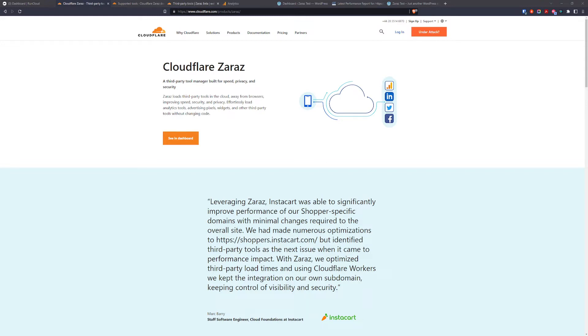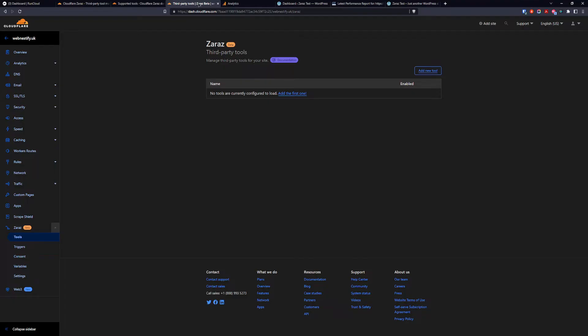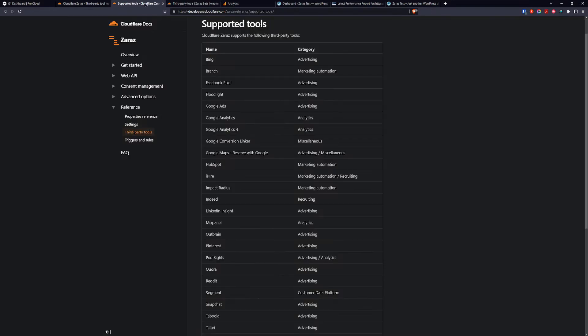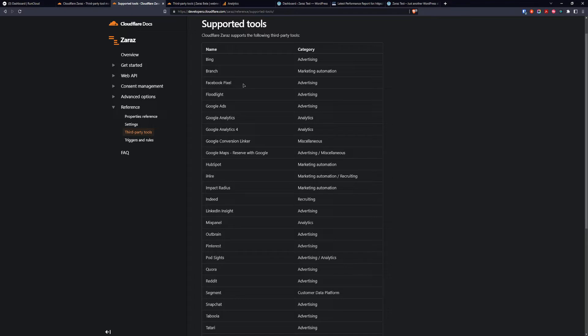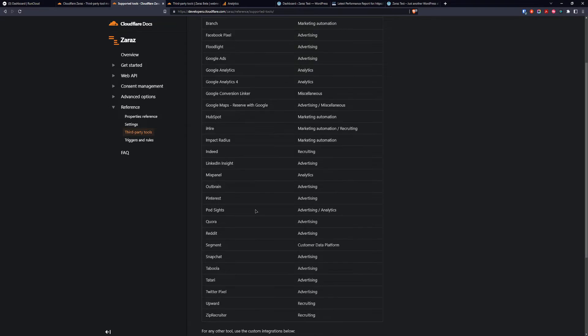When we check the Cloudflare documentation for Zaras we can see that it supports almost all platforms. Like Google Bing, Microsoft Bing, Facebook Pixel, Google Ads, Google Analytics, Google Analytics 4 and many many more.